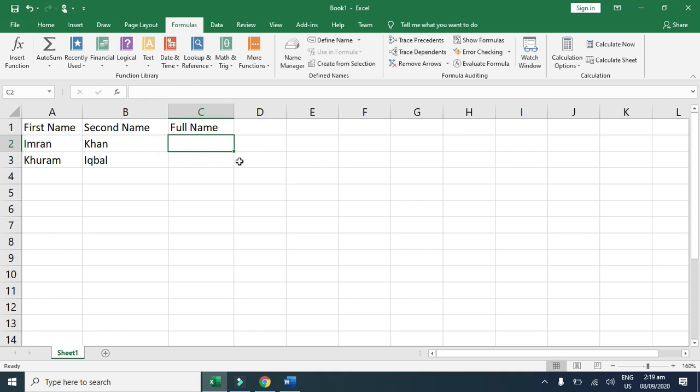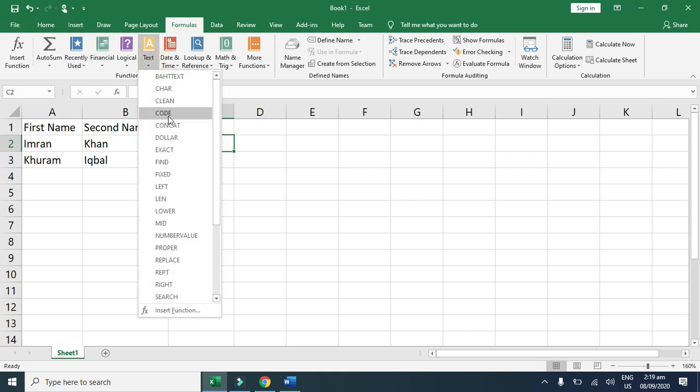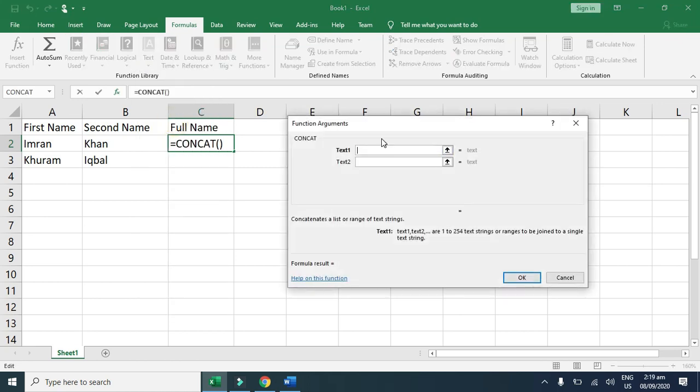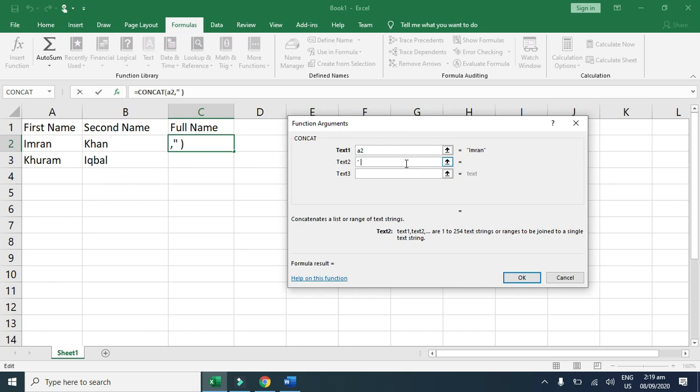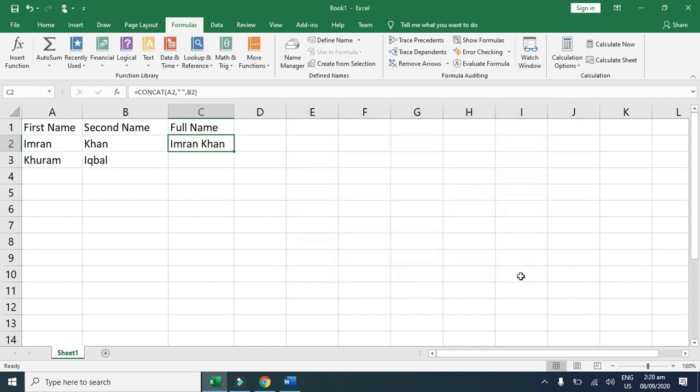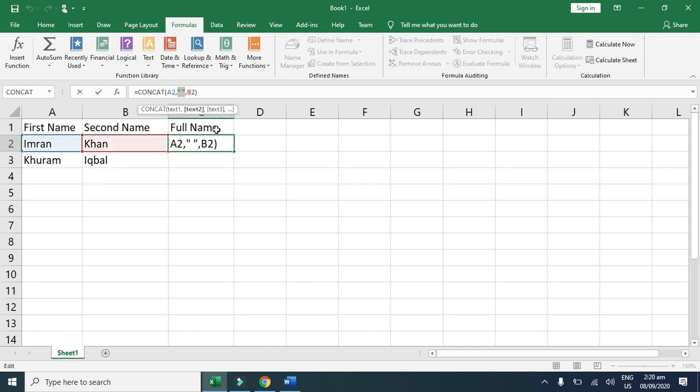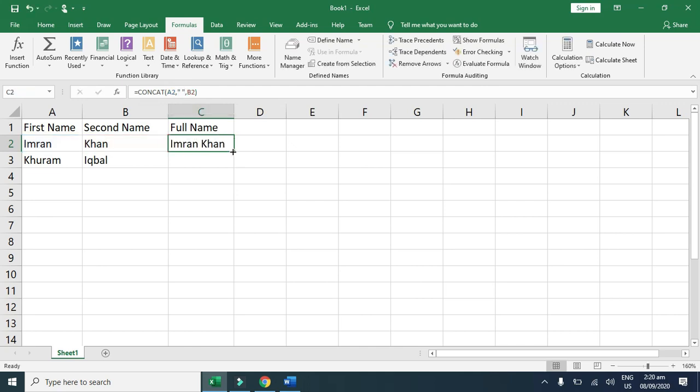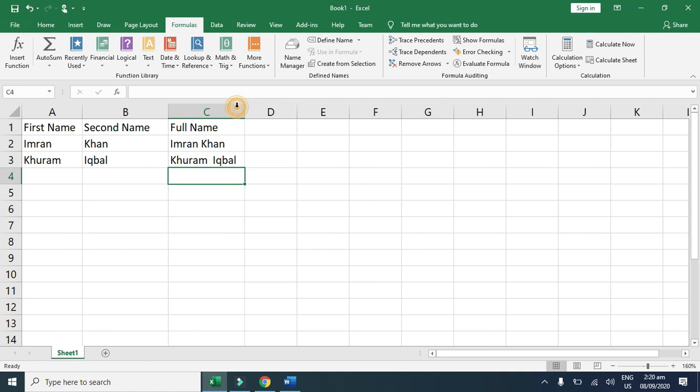We also can add here a space. Text 1 A2, text 2 simply I give a space in double quotation, and in text 3 I click B2. Now you can see Imran and Khan with one space between them. When you drag this formula, automatically in all columns this formula applies.